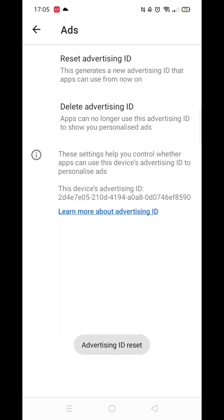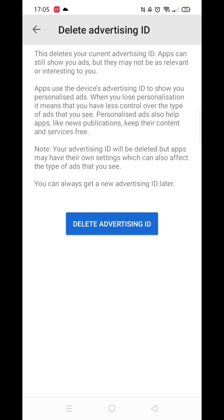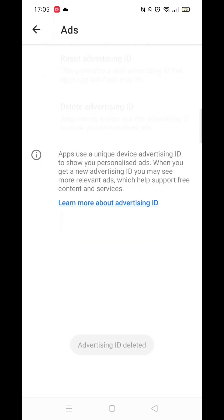Click on Reset Advertising ID and press Confirm. Now open Delete Advertising ID. Click the blue Delete Advertising ID button.